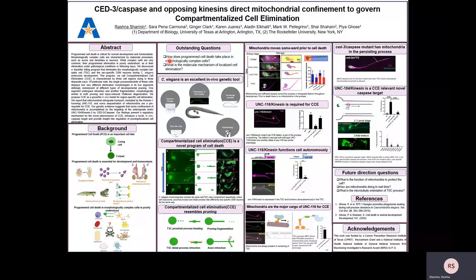That brings us to the outstanding question: how does programmed cell death take place in morphologically complex cells, and what is the molecular mechanism behind localized cell elimination? To study this, our model system is C. elegans. Its transparent body allows us to see the cell dying in vivo.